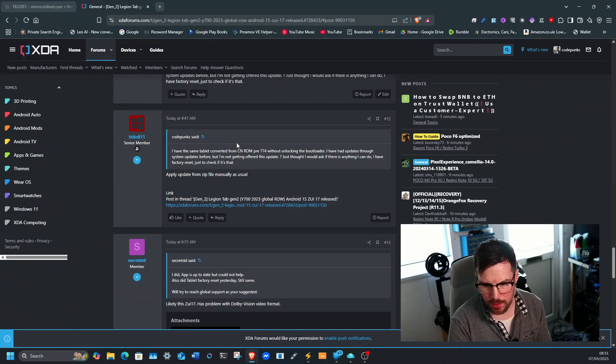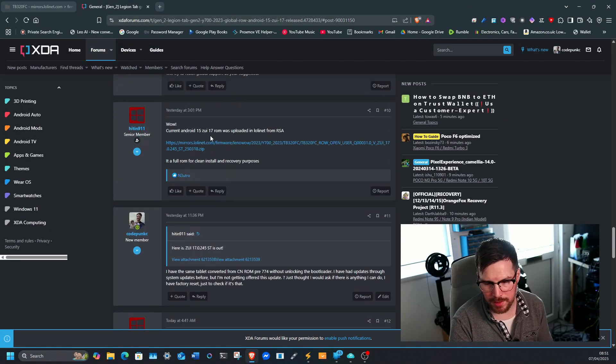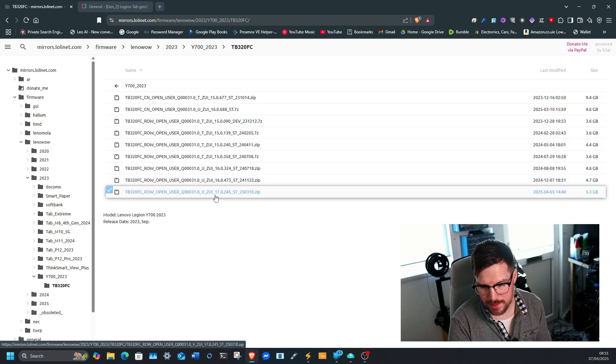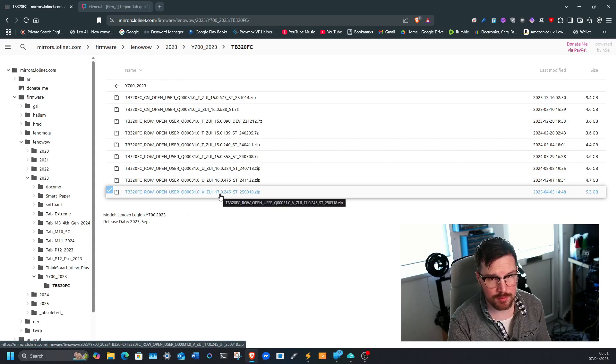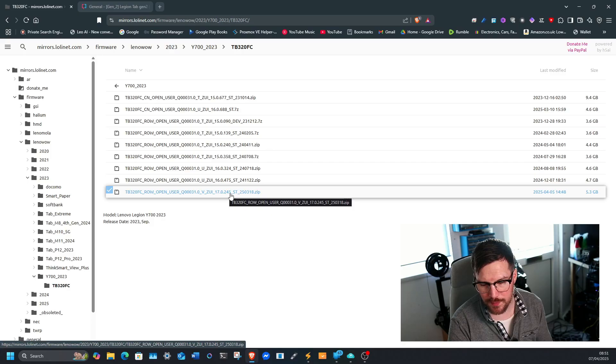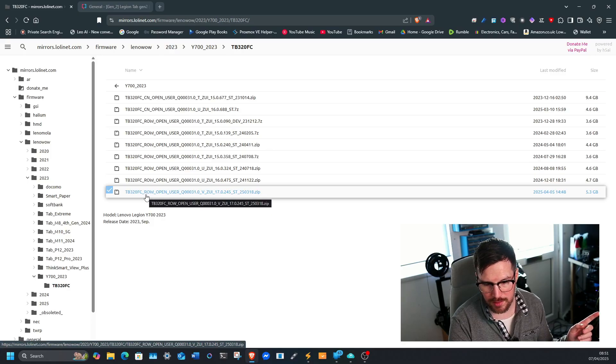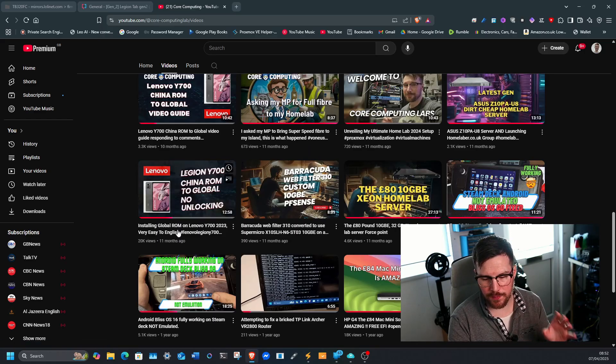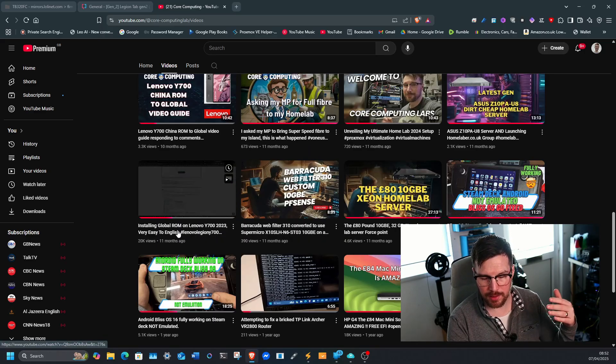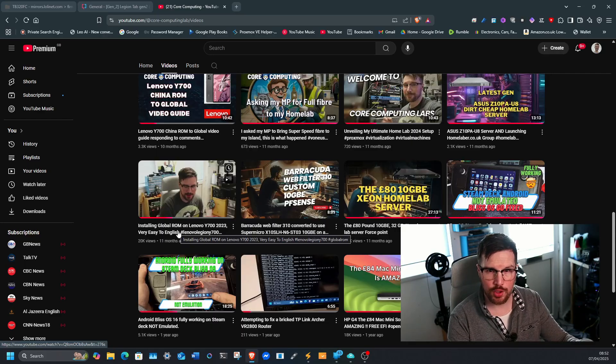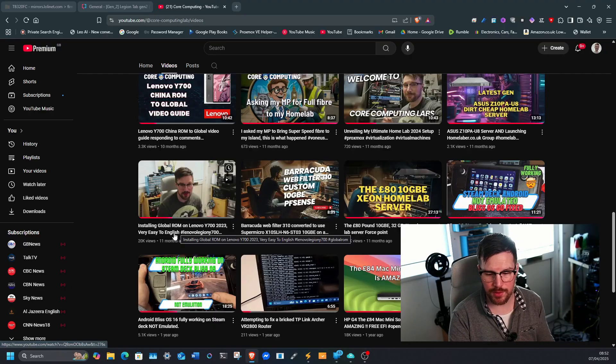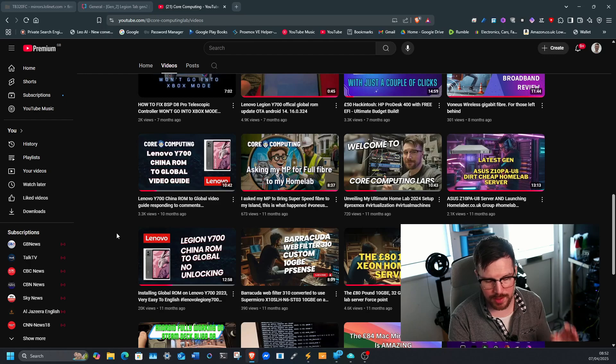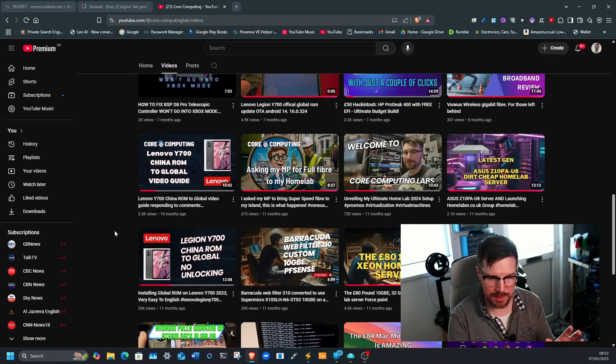Okay, so hopefully this all comes through okay, but let me first of all start in the mirror. So this is the build here. It's ZUI 17, so it's a new ZUI version, 245 stable. And this is the rest of the world rom. So if you followed this guide originally and managed to flash your tablet to the global version, if it originally started life as a China version and you followed this and were able to flash it using the same method with the RSA and things like that, then this update will apply to you as well.